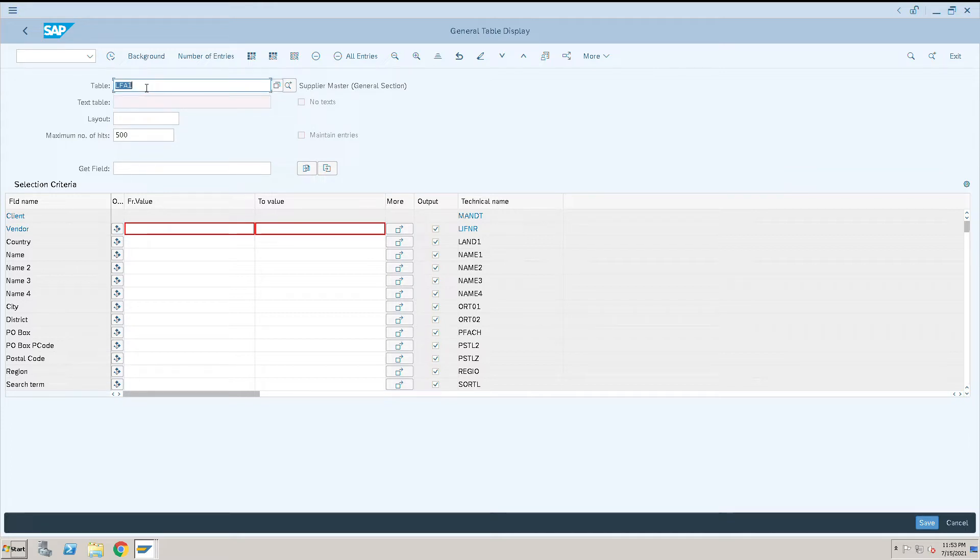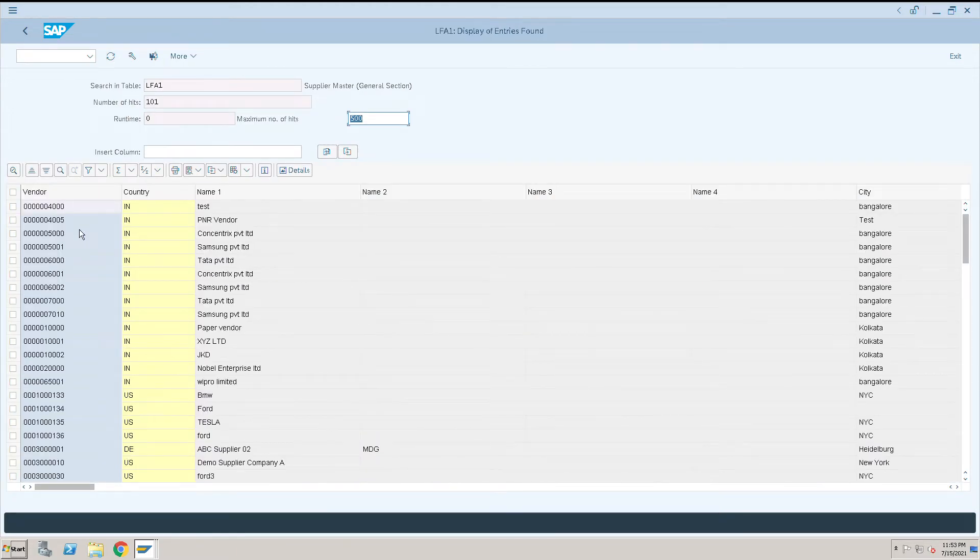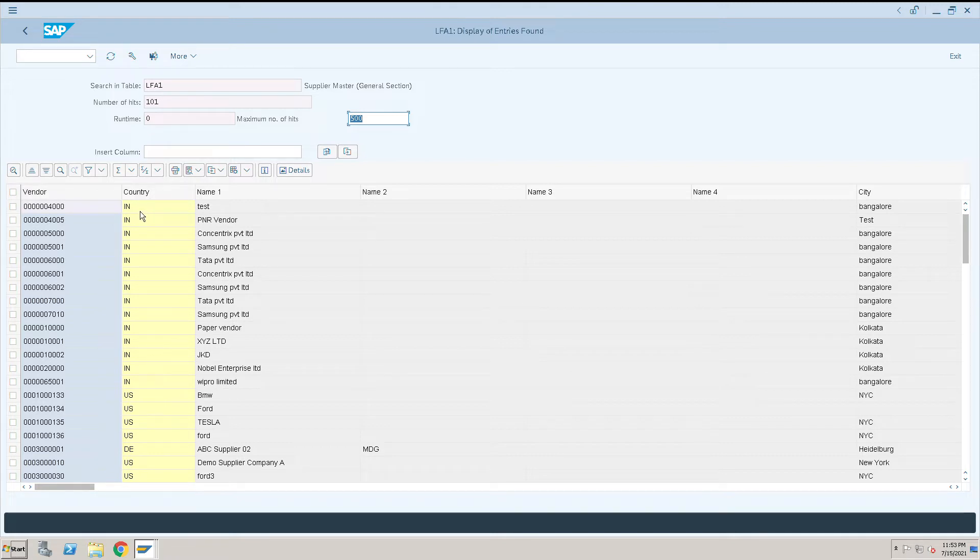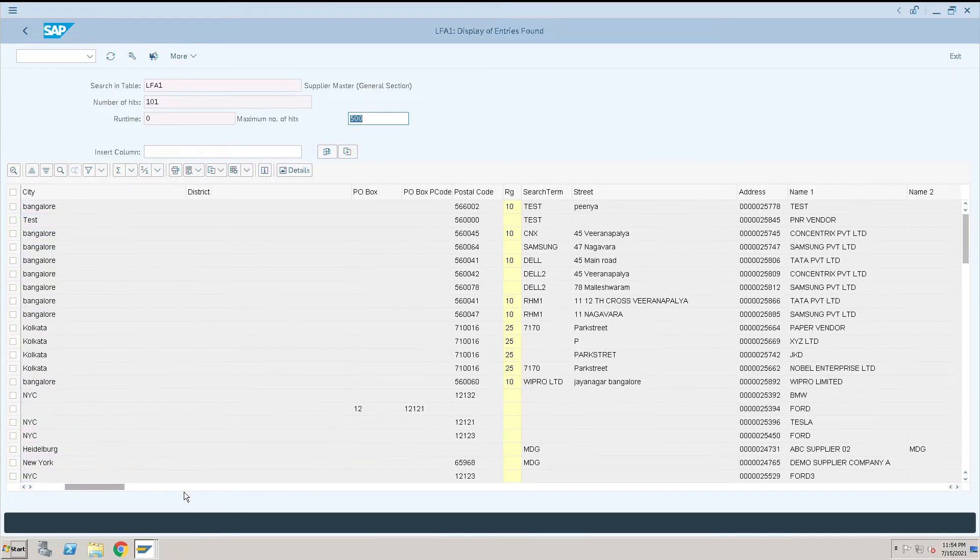When I execute this one, this is the execute button, execute this. Here you will see vendor, these are the vendor details for which country this vendor belongs to, name of the vendor, and the city where this vendor belongs to, all this information.